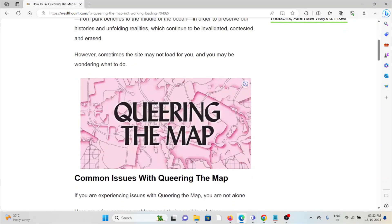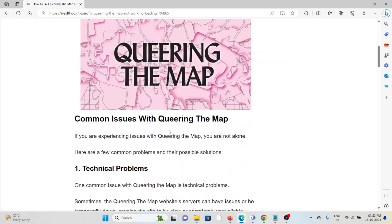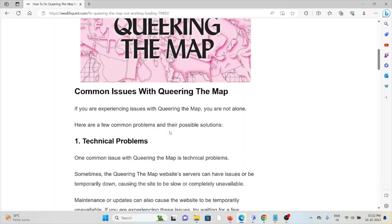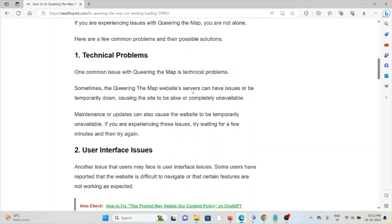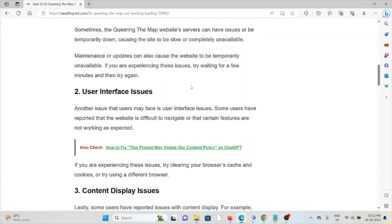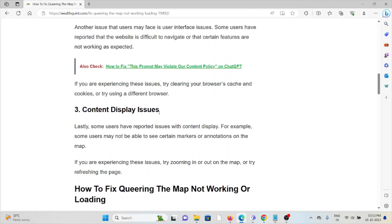However, sometimes the site may not load for you, and you may be wondering what to do. Some common issues with Queering the Map include technical problems, user interface issues, and content display issues.